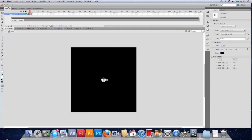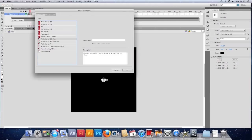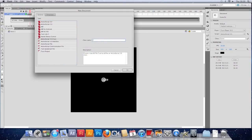So I'm going to go file, new. And we'll go straight for the class. And I'm going to call this a level event.